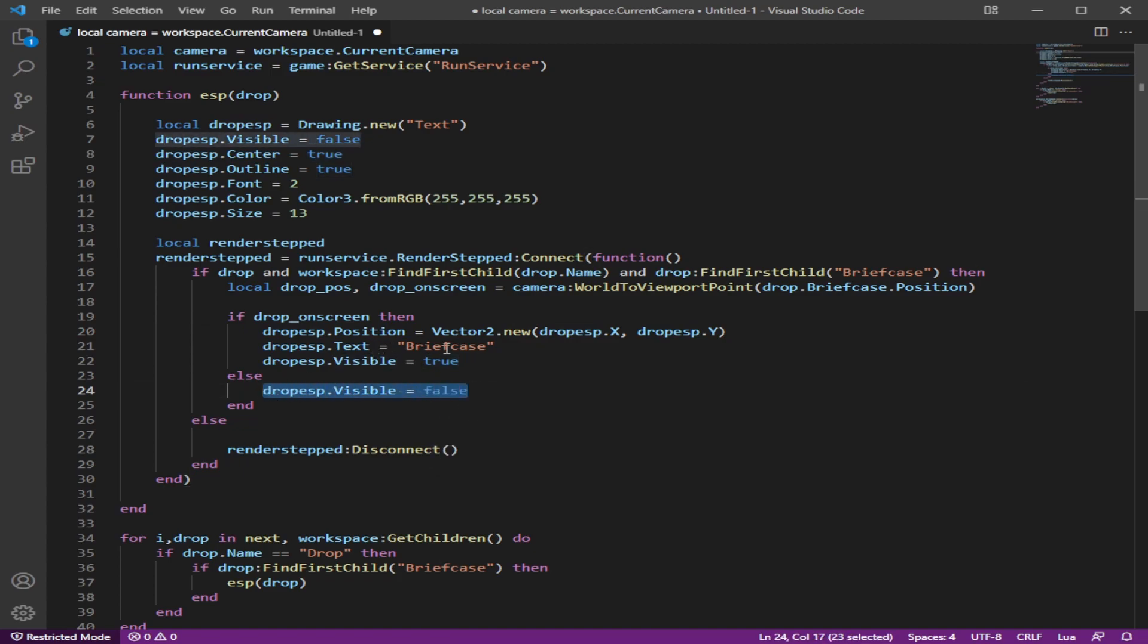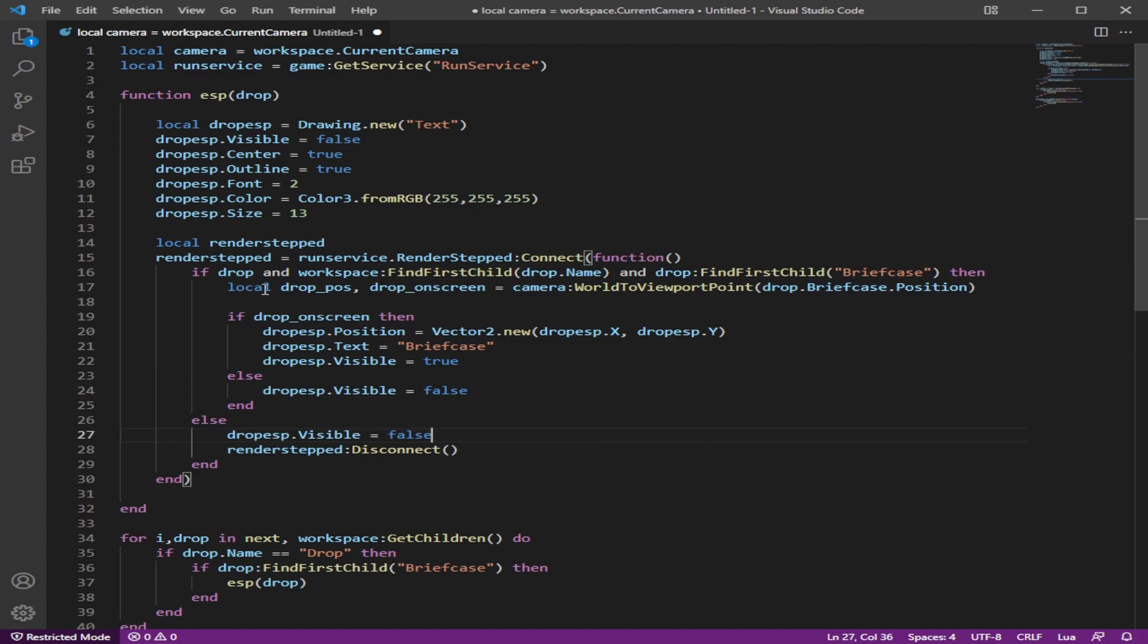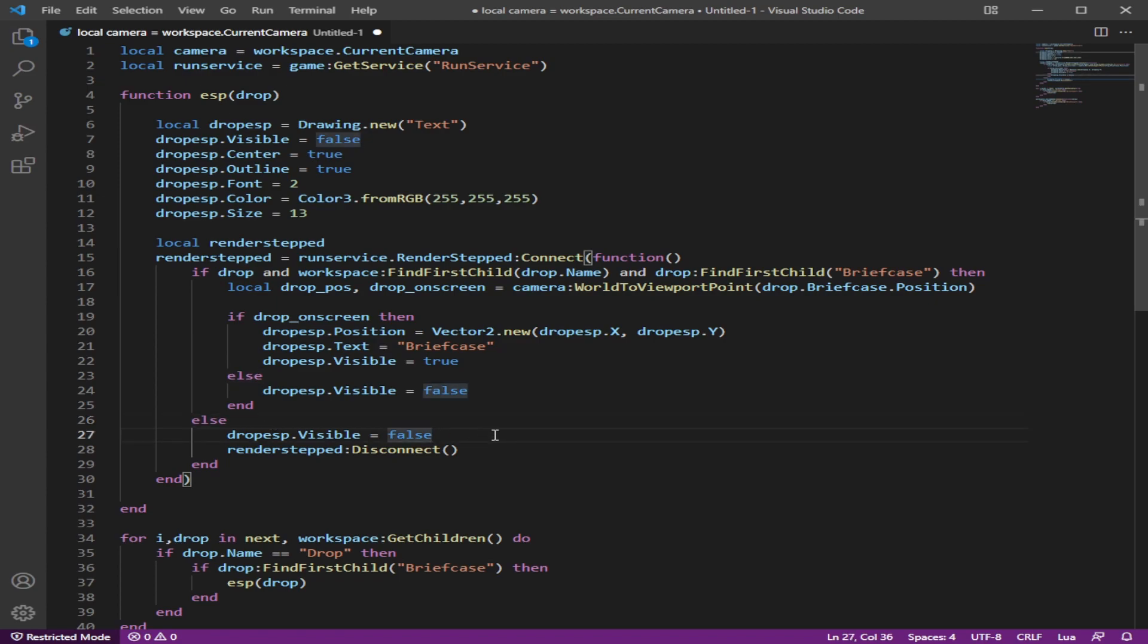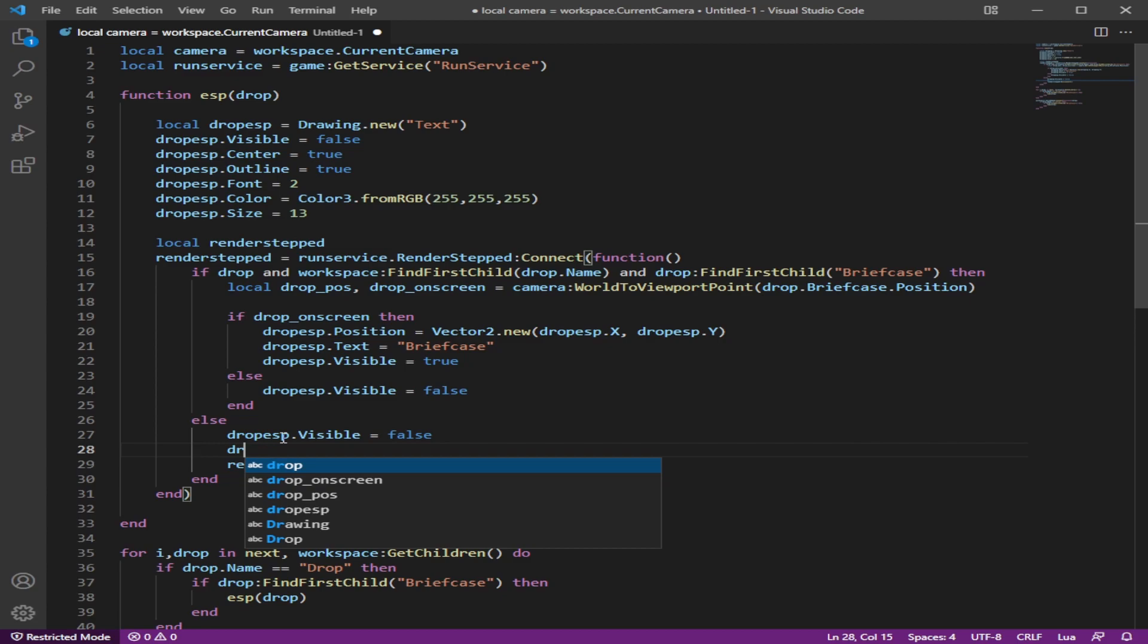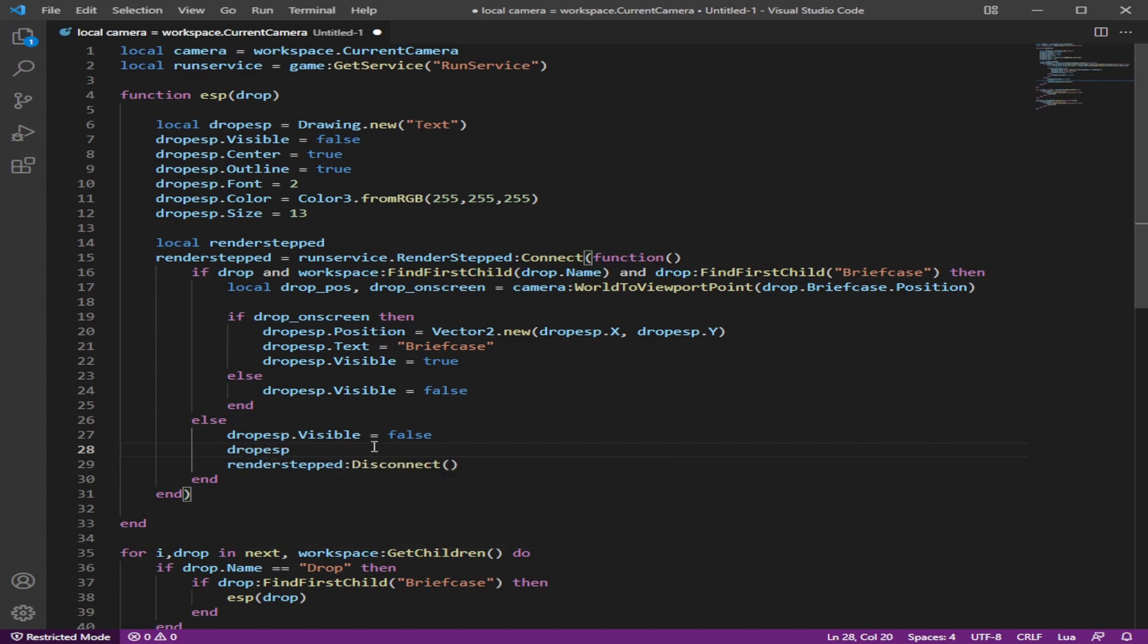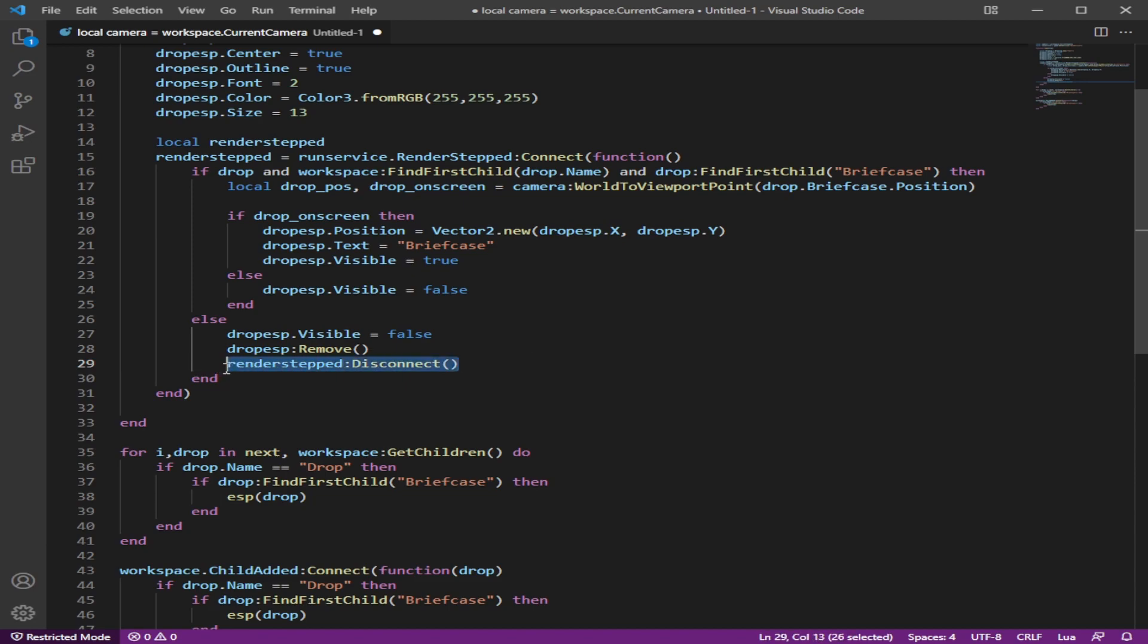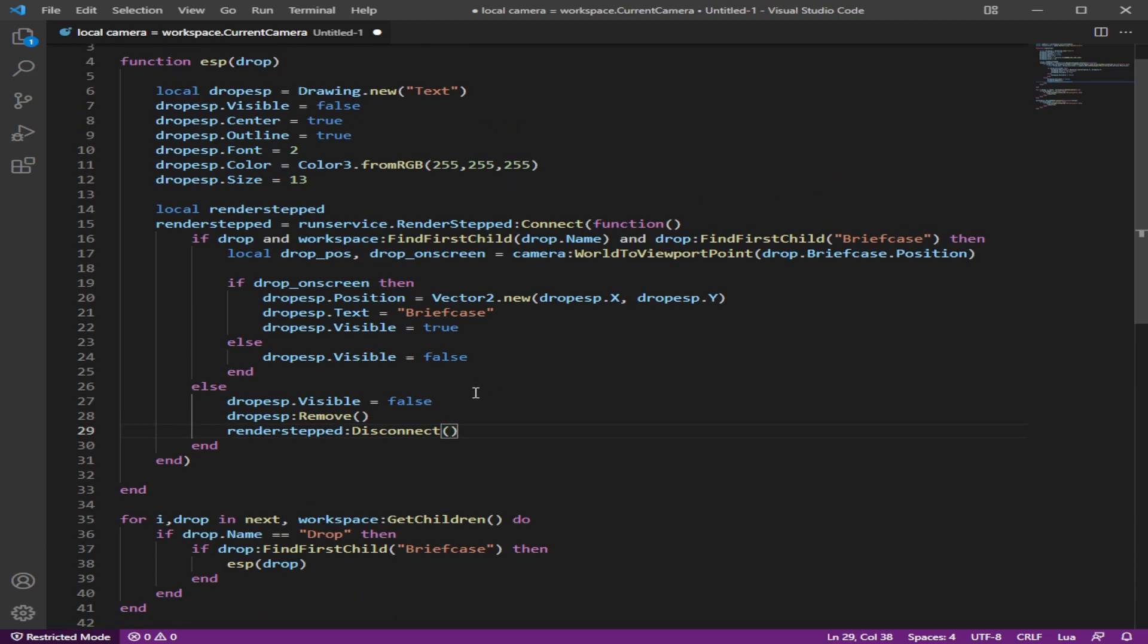So our whole thing is done here. And now when none of, when this is nil or not okay, it comes into here and we're going to make the drop ESP false. And then we're going to remove, we're going to remove the ESP, which is like this. So it makes it false, removes, and then stops the loop or deletes it or whatever you want to call it. I'm pretty sure it just disconnects it and stops the loop.